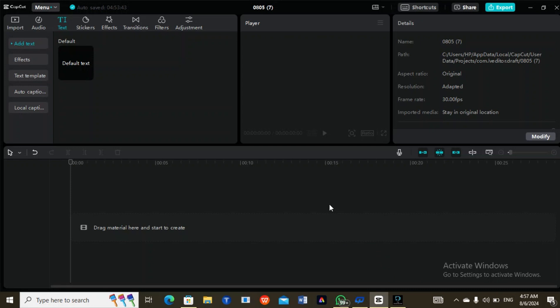I'm going to do this particular video for beginners — people that are just opening CapCut. Maybe you don't have it on your phone or PC and you're looking for a way to download it, or you're looking for a software that is perfect for your video editing. This is the perfect software, and I'm going to lead you through so you know each particular feature.